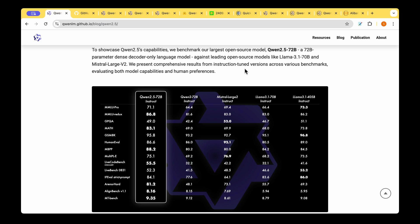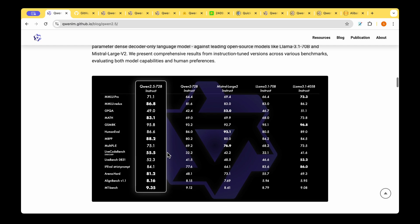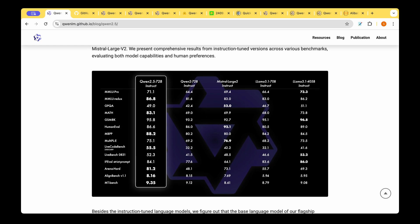This is the table that summarizes the performance of QUEN 2.5 72 billion instruction tuned model against the QUEN 2 72 billion instruction tuned model and also the MYSTRL large model and LAMA 3.1 70 billion parameter model and even the 405 billion parameter instruction tuned model. We can see that clearly QUEN 2.5 now leads in most of the common benchmarks that we are using to compare the state-of-the-art models.